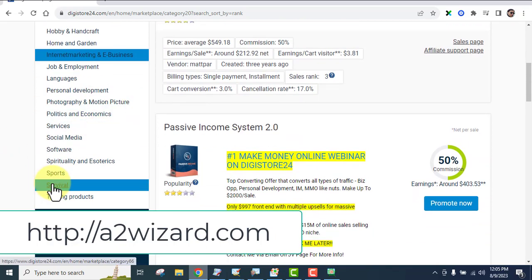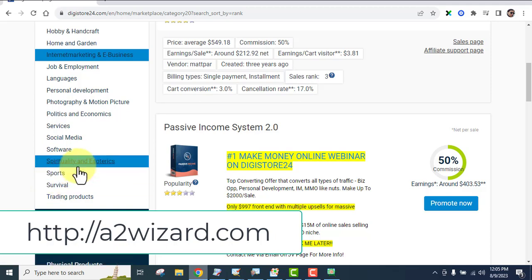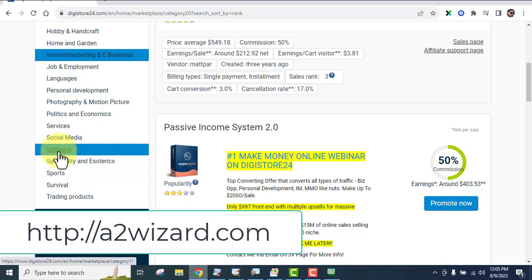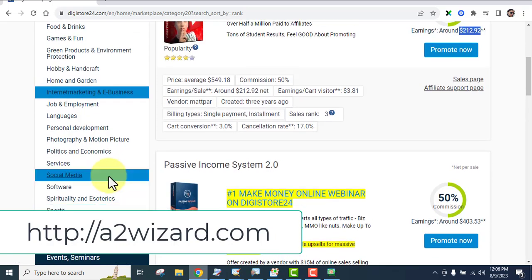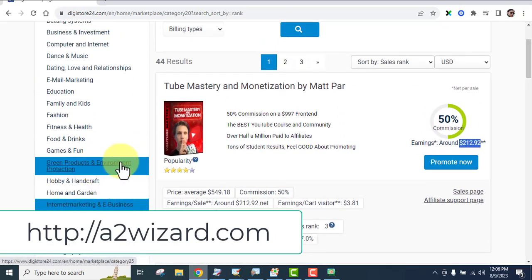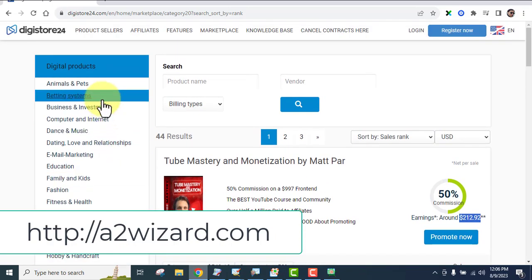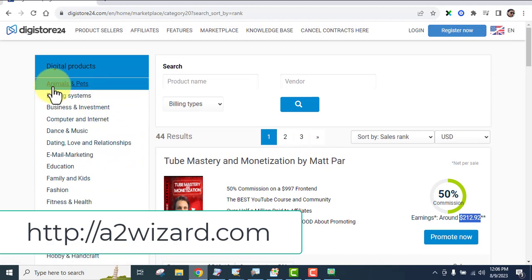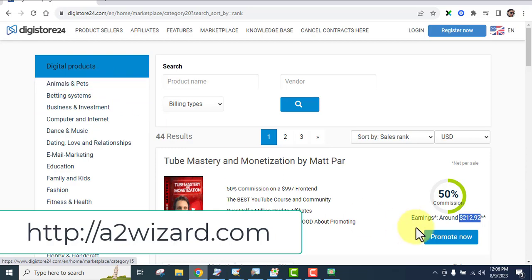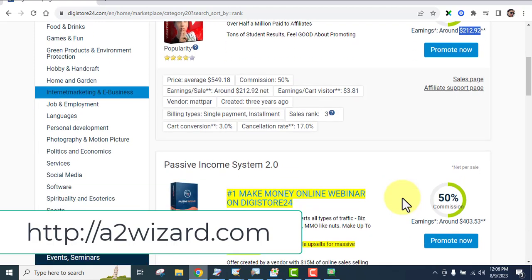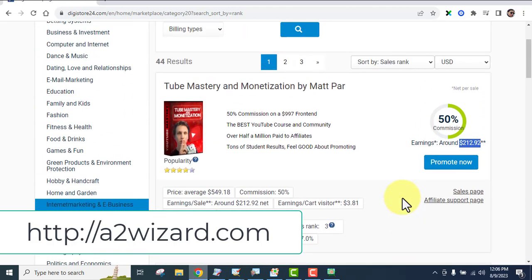There are many campaigns to work on: fitness, email marketing, internet marketing and e-business, survival niche, spirituality, SaaS and software, social media, food and drinks, animal and pet niche — people love their pets and want to buy products for them. If you don't know how to write emails, just go to the affiliate support page and you'll find ready-made email swipes waiting for you.